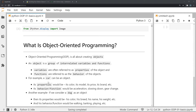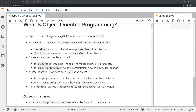An object is a group of interrelated variables and functions. Variables can be referred to as the properties of the object, whereas functions can be referred to as the behavior of an object. If we were to treat a car as an object, its properties would be its color, its model, its price, and its brand.